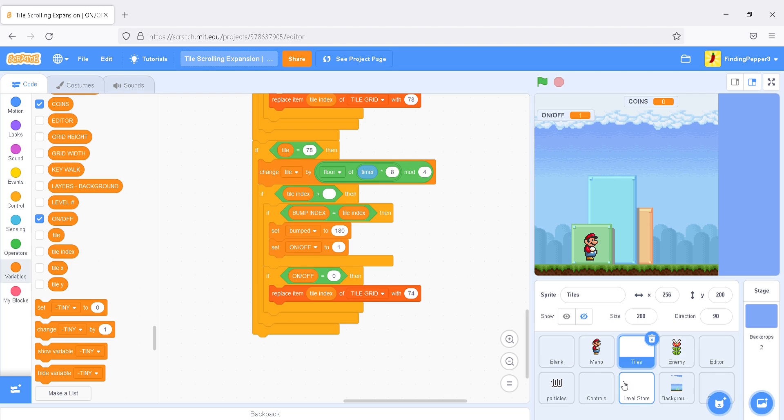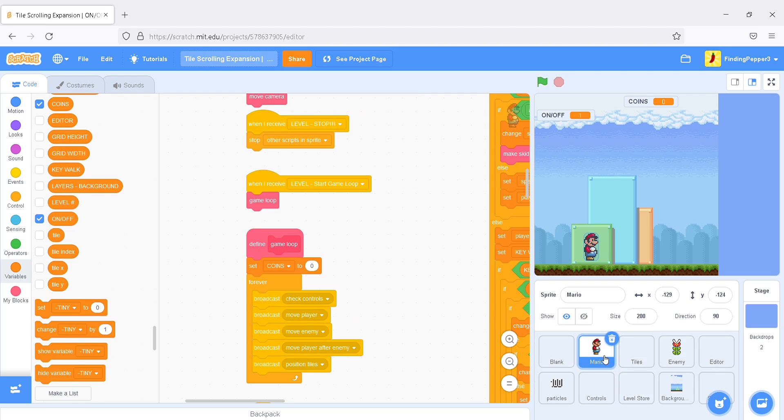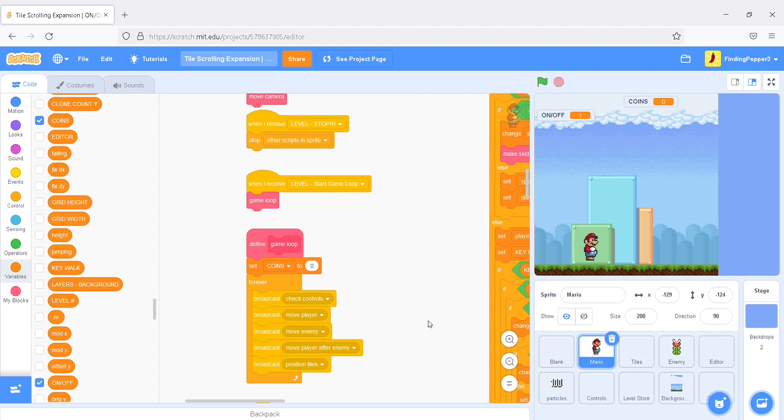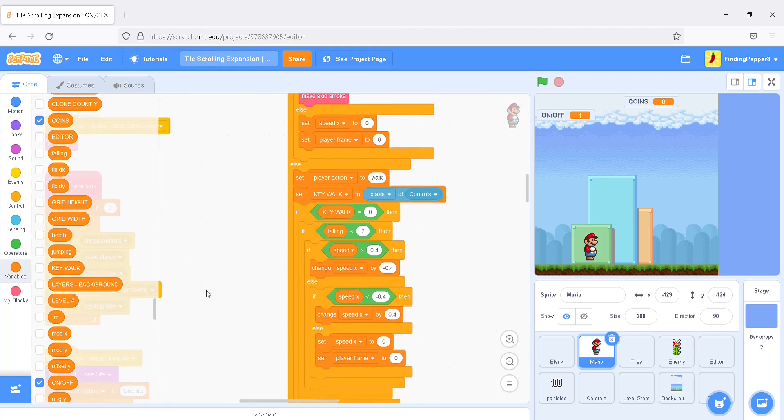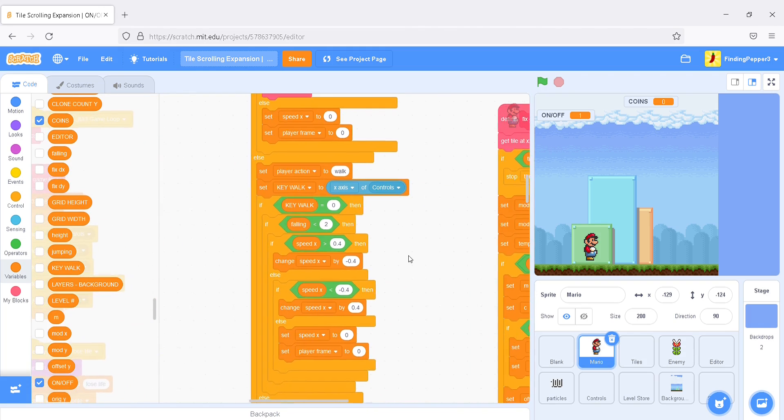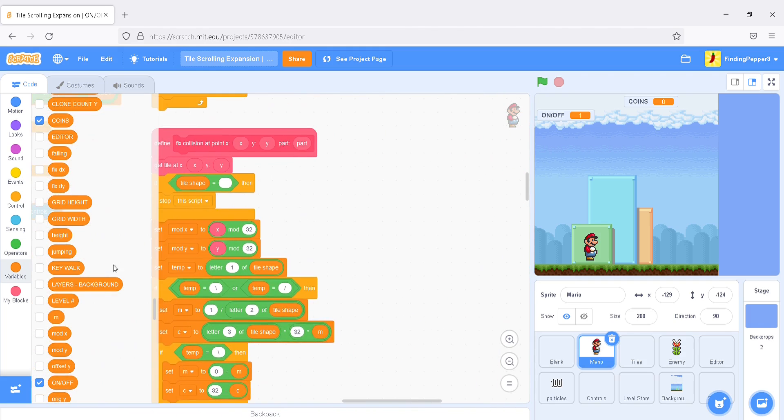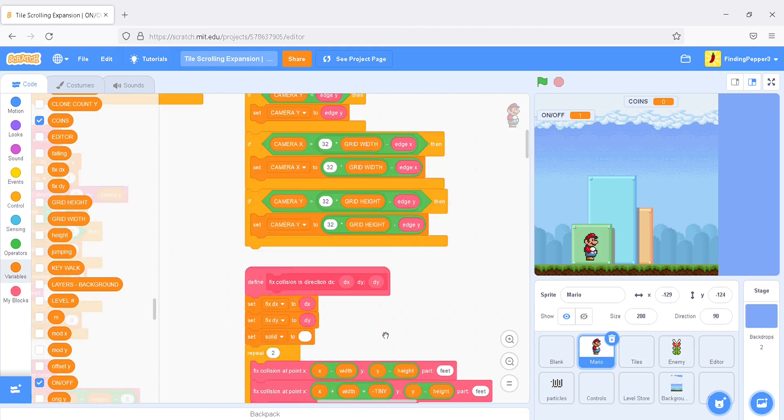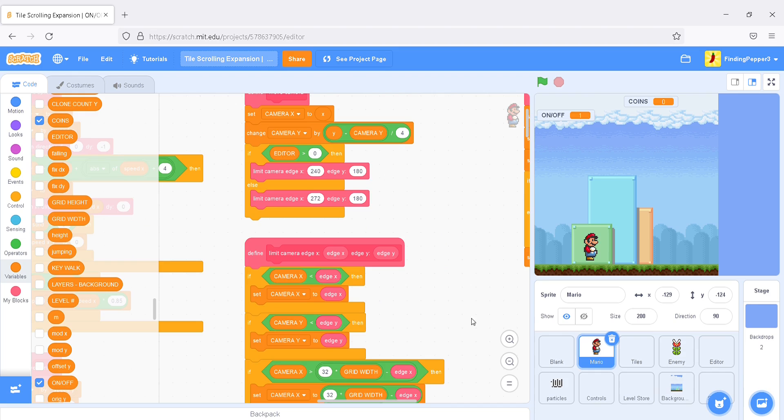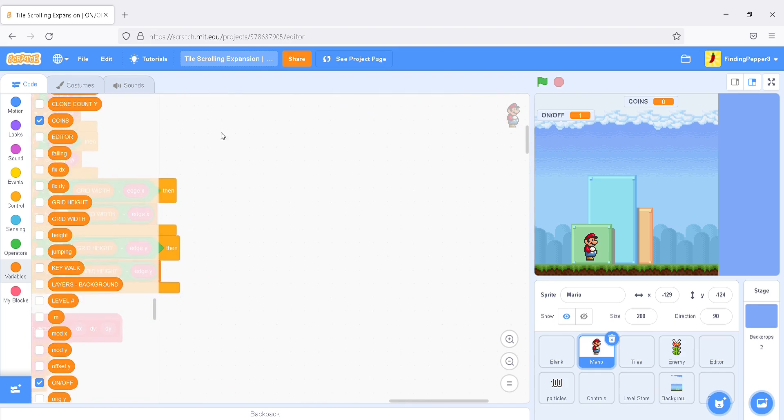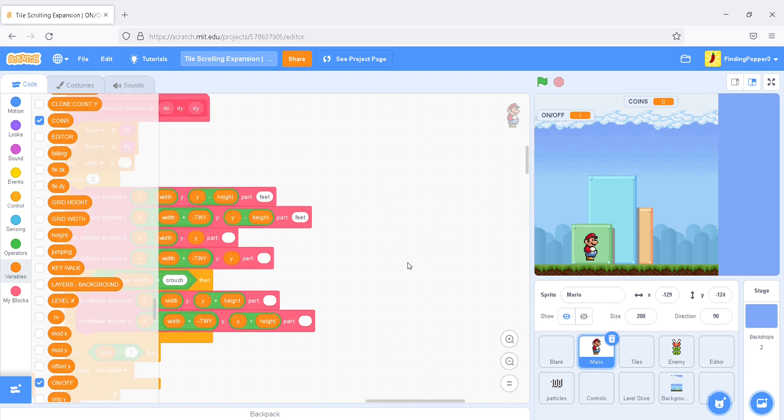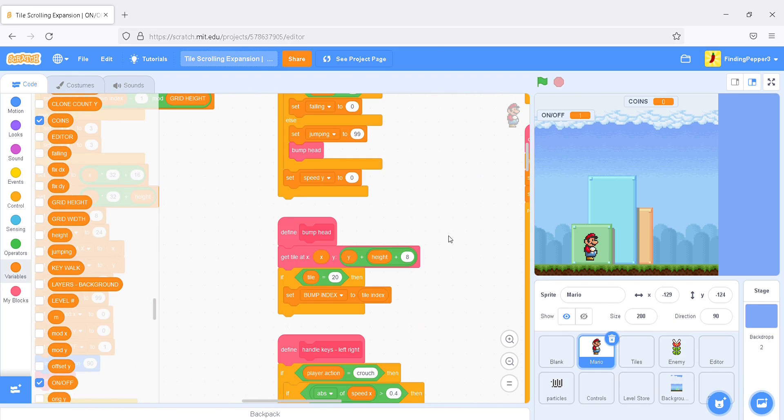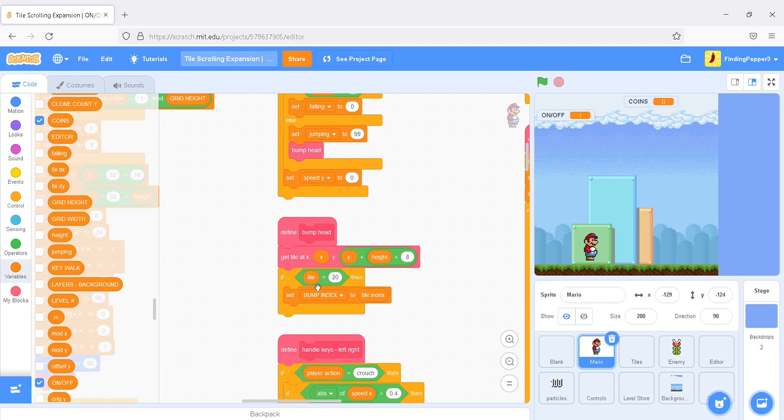Now, there's one more thing we have to do before we test it. I'm going to click into the Mario Sprite and find the bump head block. Okay. Once you've located the block, we'll say, if right now it's just, if the tile is 20, Mystery block.